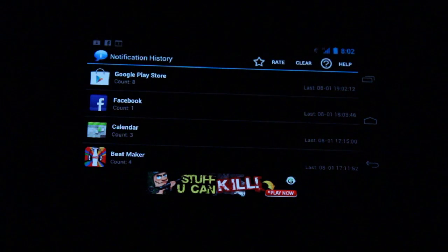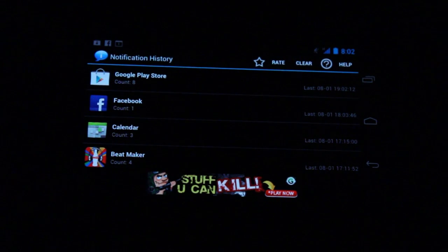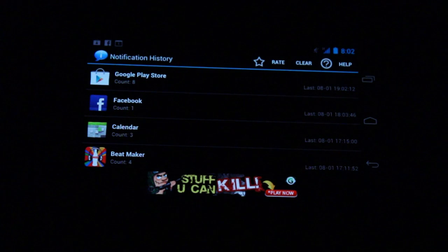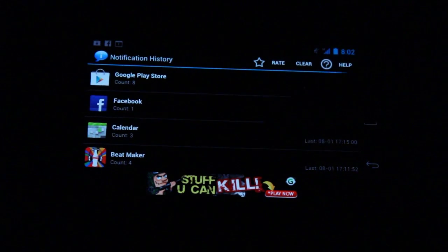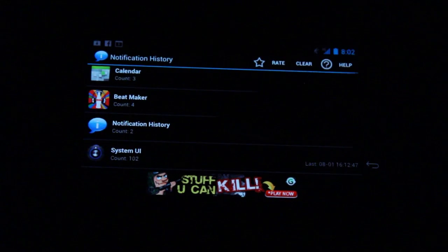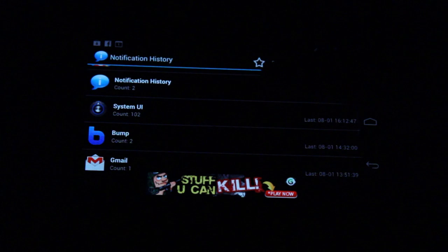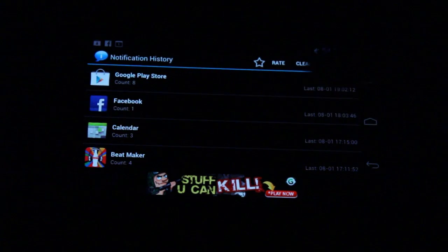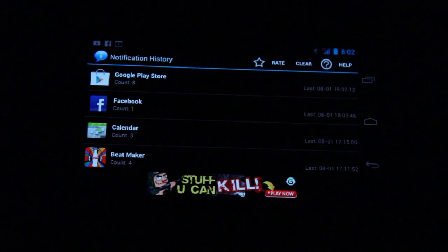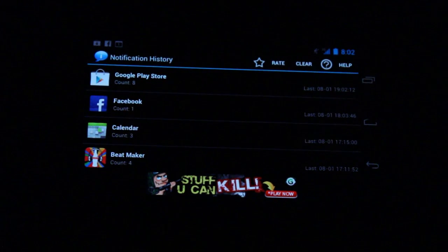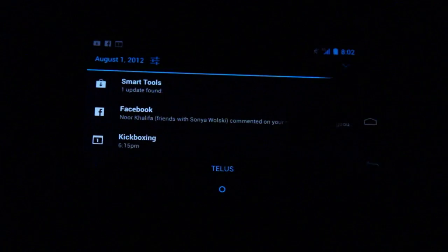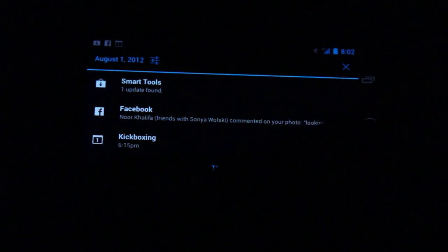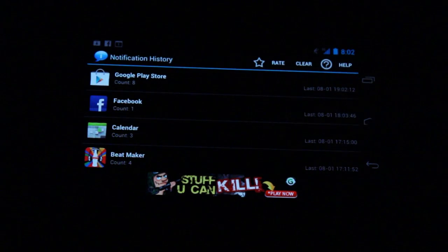Hi, everybody. This is Simon Sage from Android Central. We are looking at Notification History — it is a really simple free app available in Google Play right now. Basically, it keeps a running tally of which applications have dropped a notification up in the notification area.